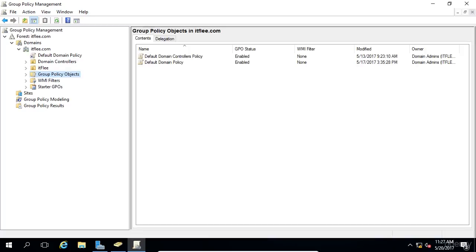These contain settings and configurations that can be applied to users or computers that are stored in Active Directory. A domain can contain several GPOs, and you will almost never see a domain that contains only one GPO.